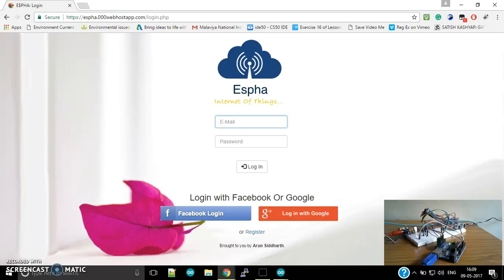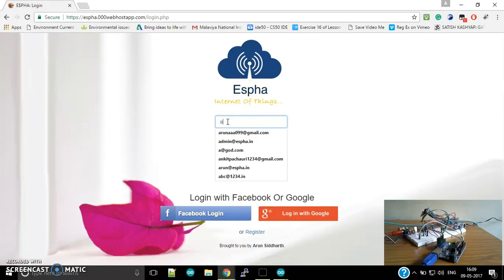First of all, here you can log in or register on the site itself, or you can use social login like Facebook or Google. So here I'm going to log in.